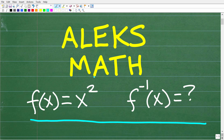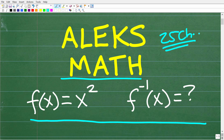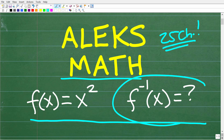This course has 25 chapters. I pretty much cover all of high school level mathematics, so it is an extremely comprehensive review that will really get you ready for the ALEKS exam. So what we have here is a function f(x) = x², and I'm asking: what is the inverse function to this function?